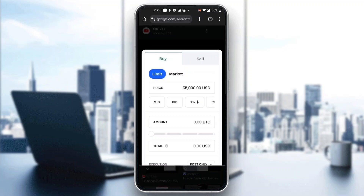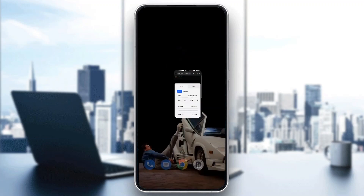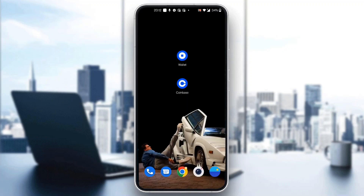After that, you'll be able to successfully buy the token. That's basically how to place a limit order in Coinbase. I hope this video was helpful — if it was, make sure to leave a like and subscribe to the channel. Thanks for watching, take care and bye.